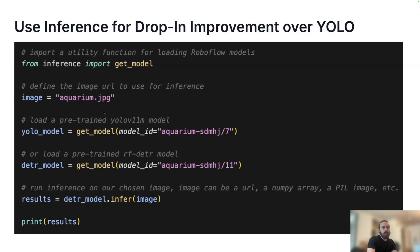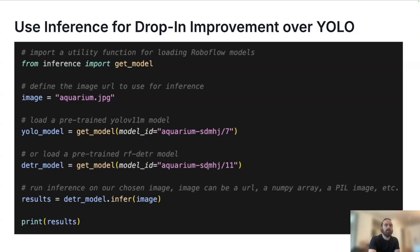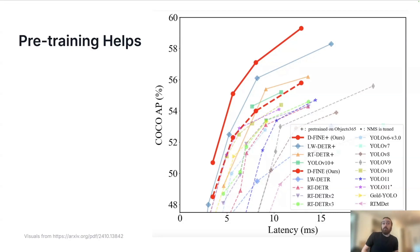Here we use RoboFlow's inference package to load a model that we've trained on the platform. Here we load a YOLO model and right below we load an RF-DETR model from the same workspace trained on the same platform. And the RF-DETR gets the higher score and to infer, you just call infer. That's it. So I'm going to talk a bit about why we're able to get better performance.